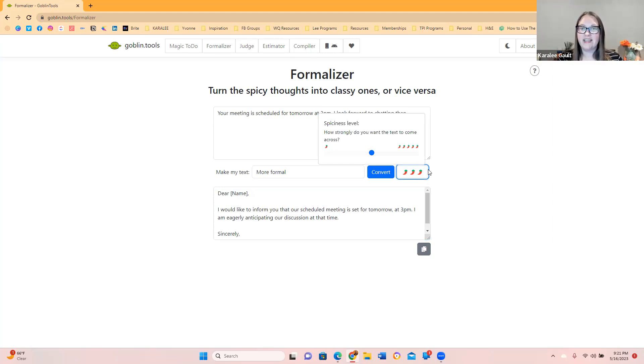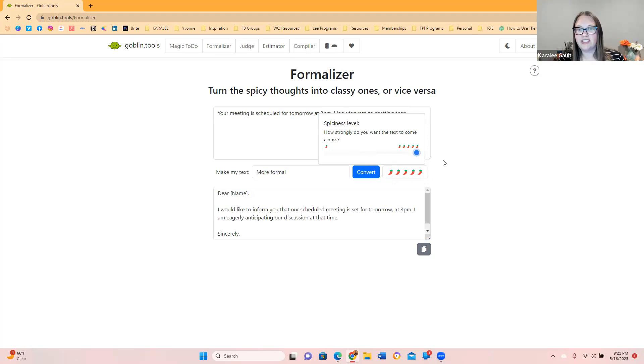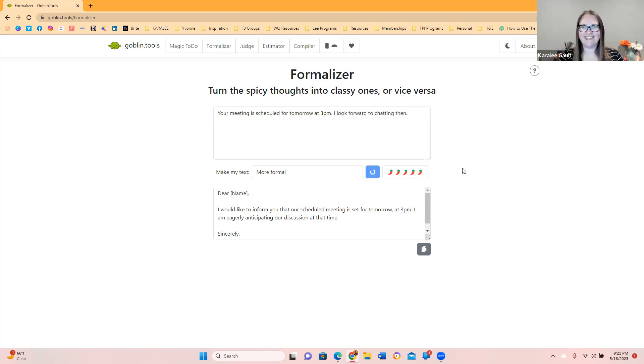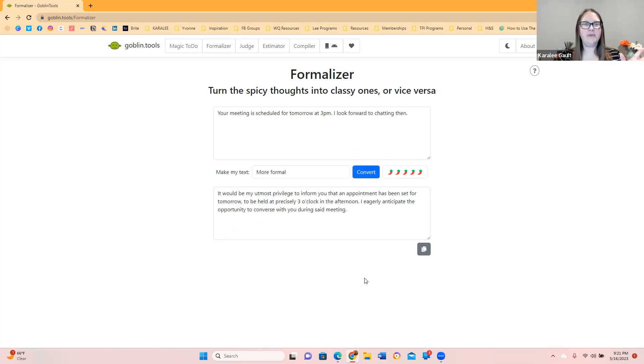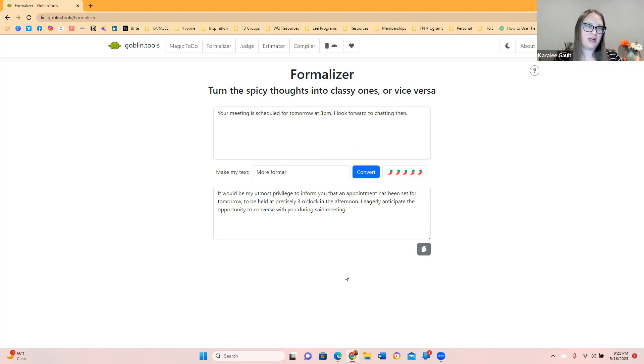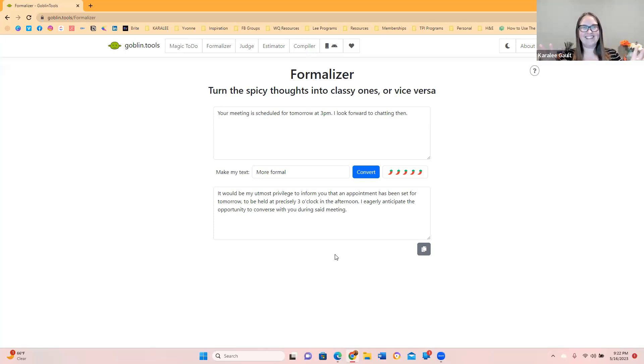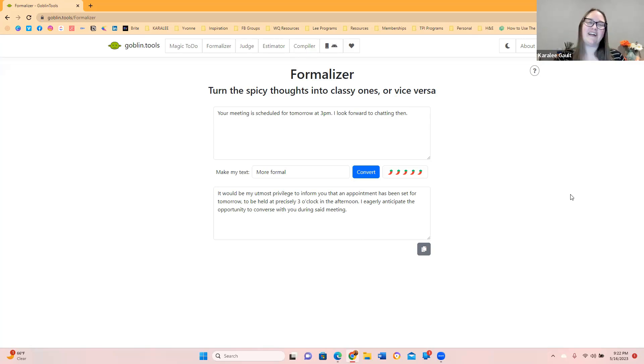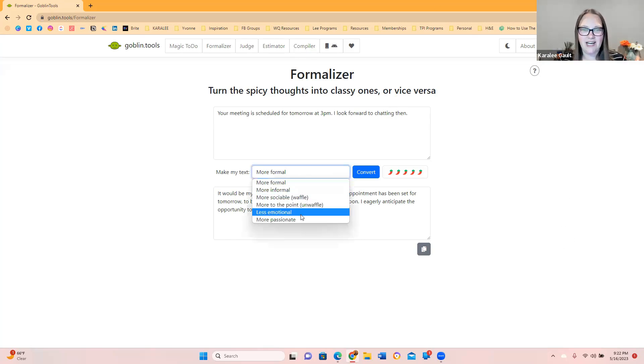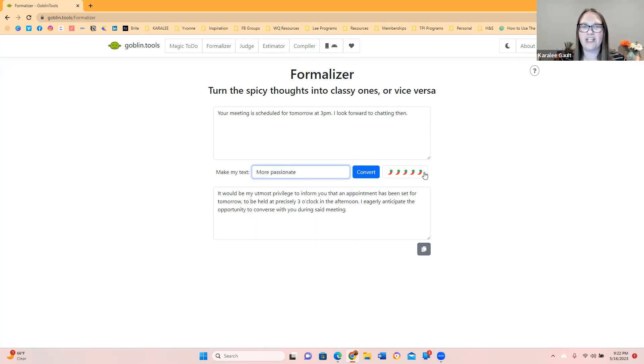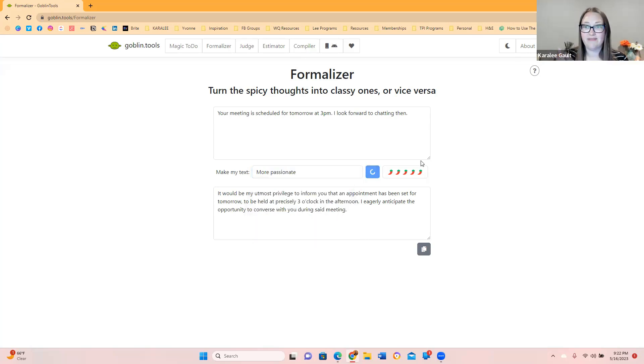This is how strongly do you want the text to come across? Let's see if we put it like really strong. Let's see what this one does. It would be my utmost privilege to inform you that an appointment has been set for tomorrow to be held at precisely 3 o'clock in the afternoon. I eagerly anticipate the opportunity to converse with you during said meeting. Wow, that is definitely more formal. So I couldn't think of anything super spicy. Let's see if we can go the opposite. Less emotional, more passionate. Let's see if we can do something passionate. I'm just having fun playing around with this one. This one you can totally use as an entrepreneur for sure.